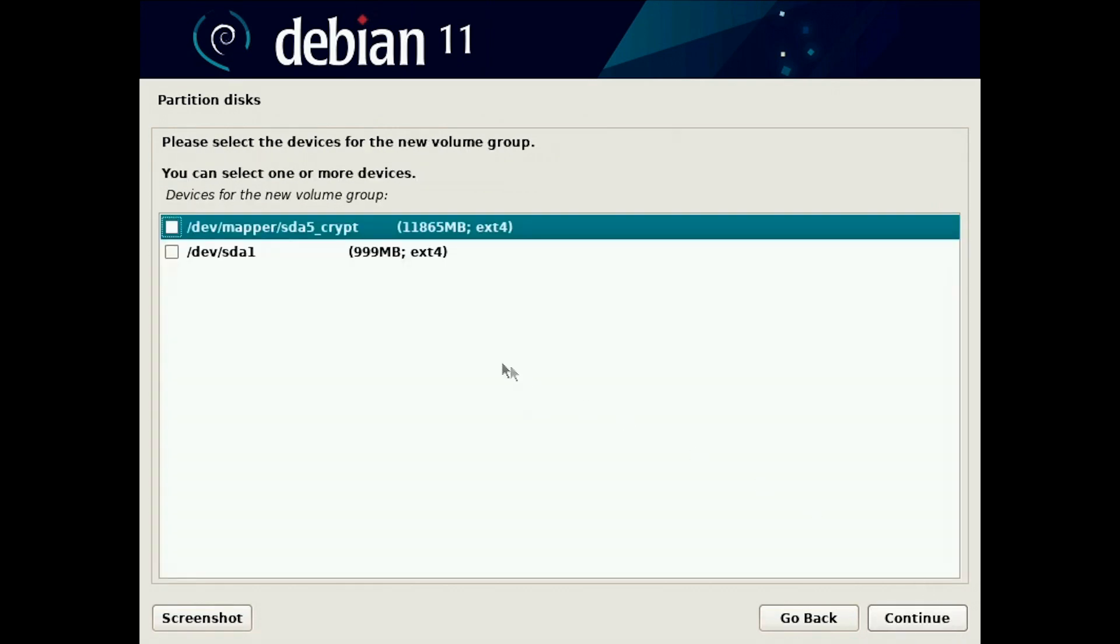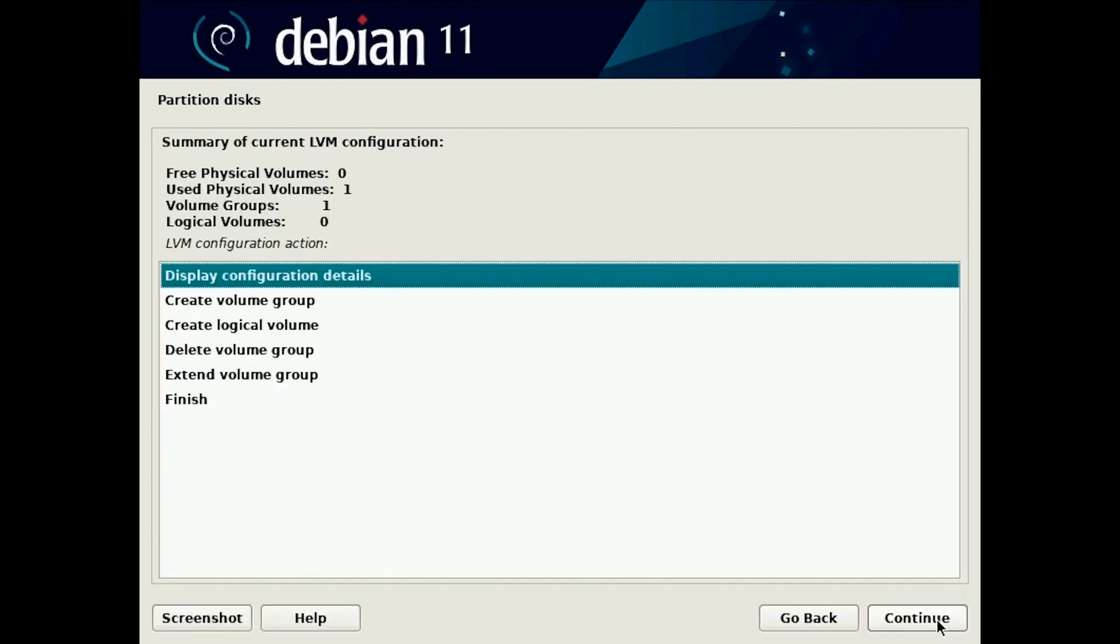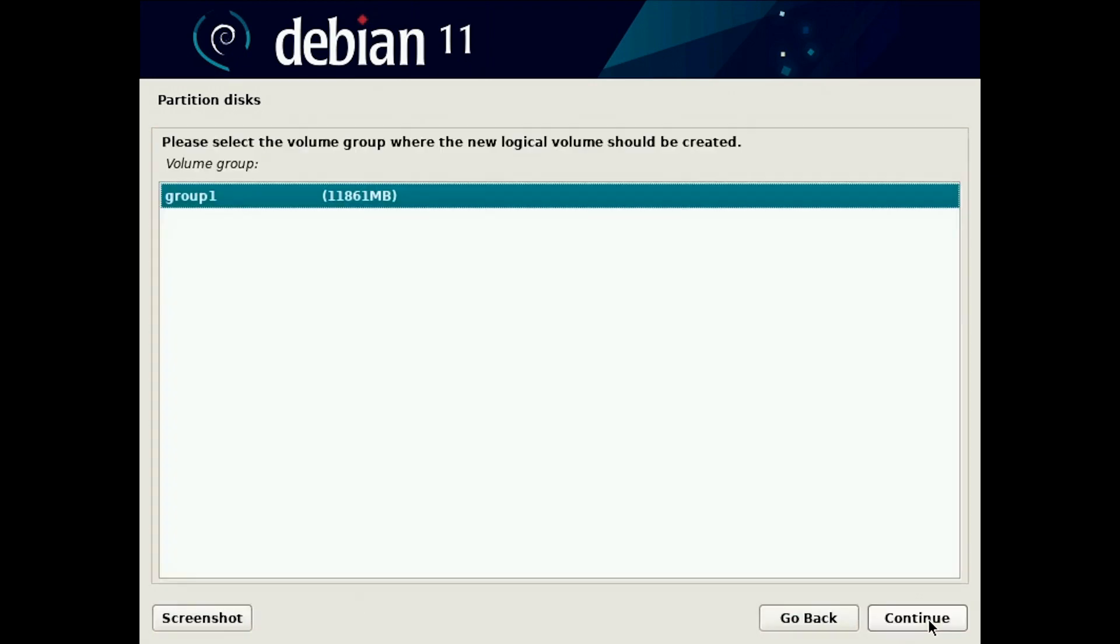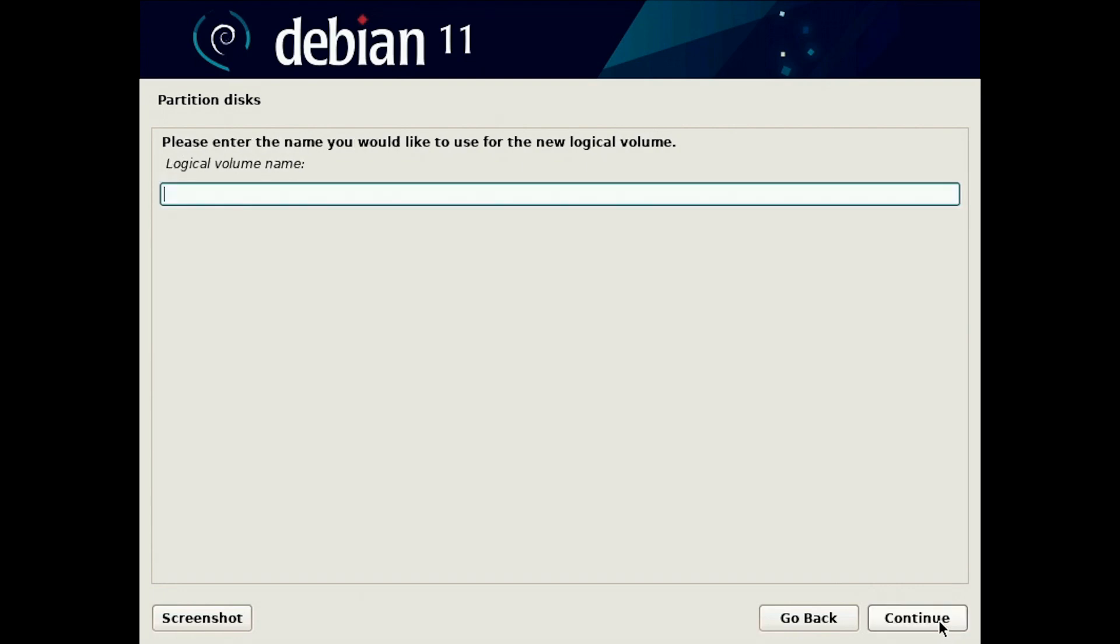You select the encrypted disk for the group and now you have the group. So you can create logical volumes on the disk.